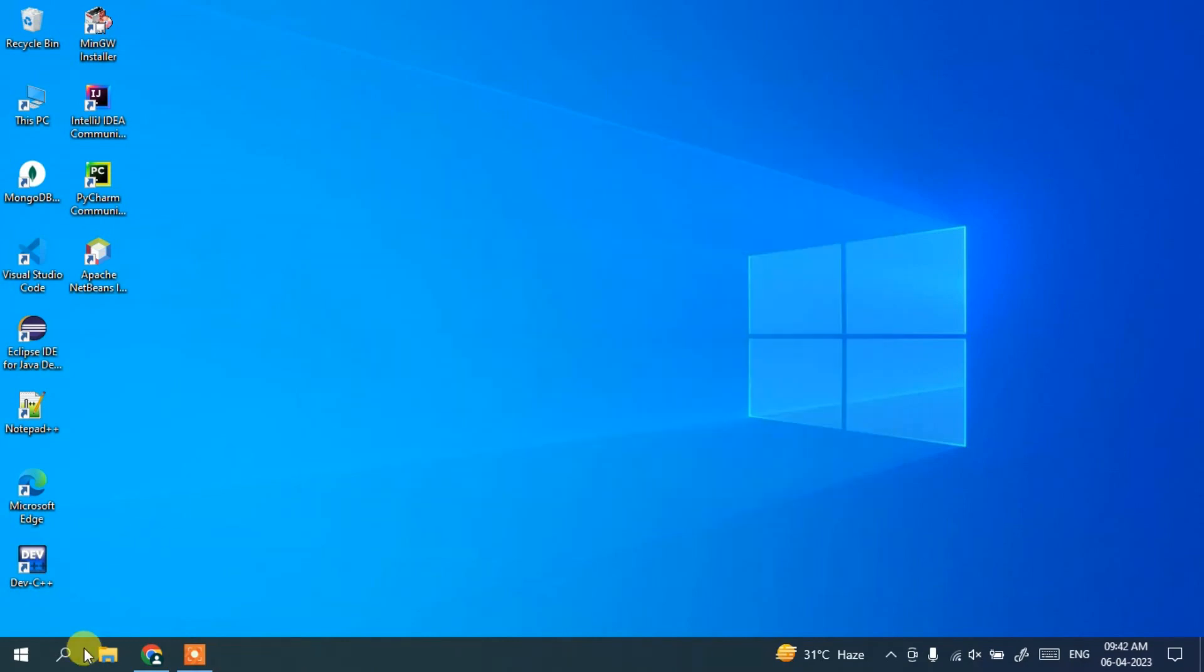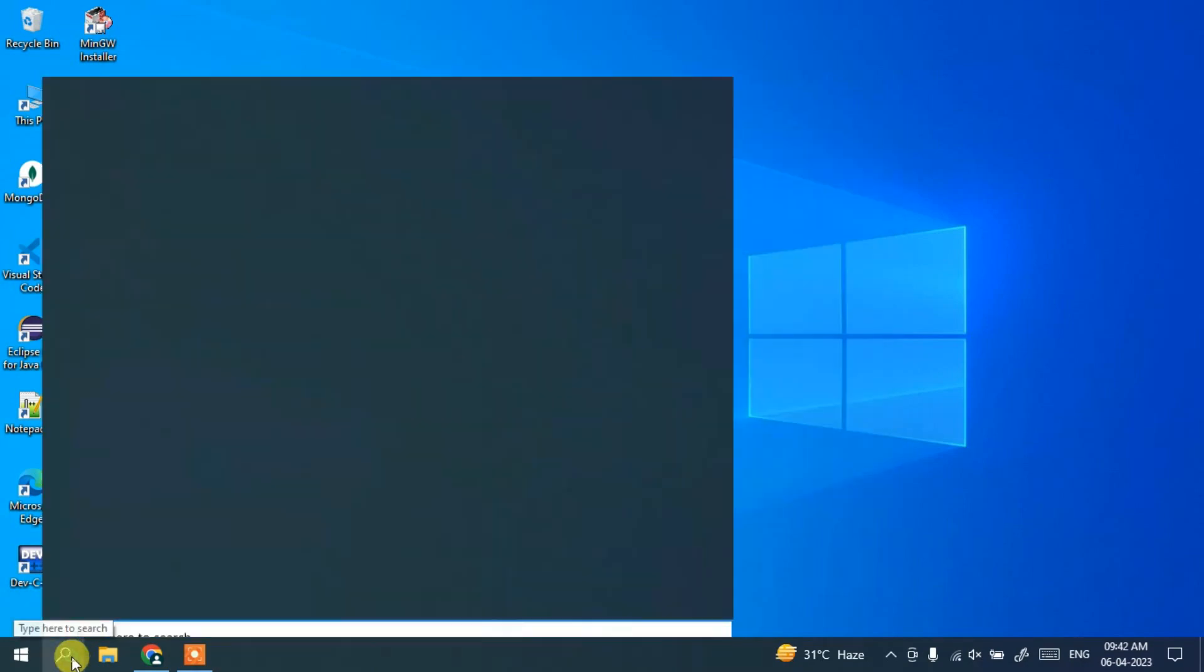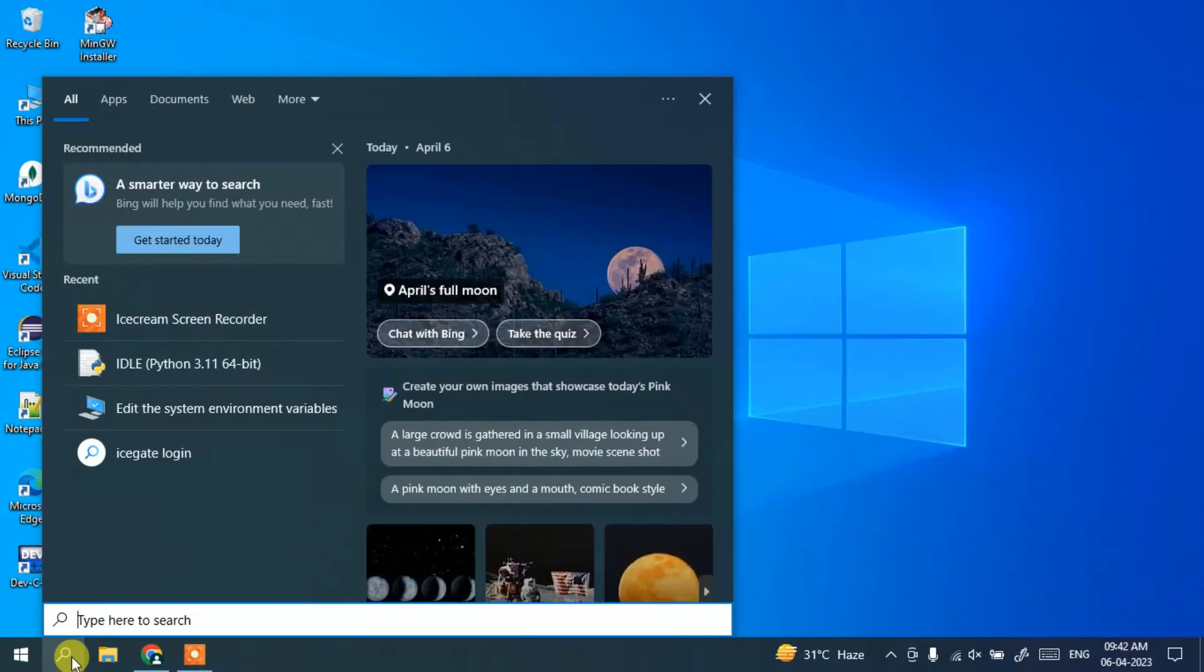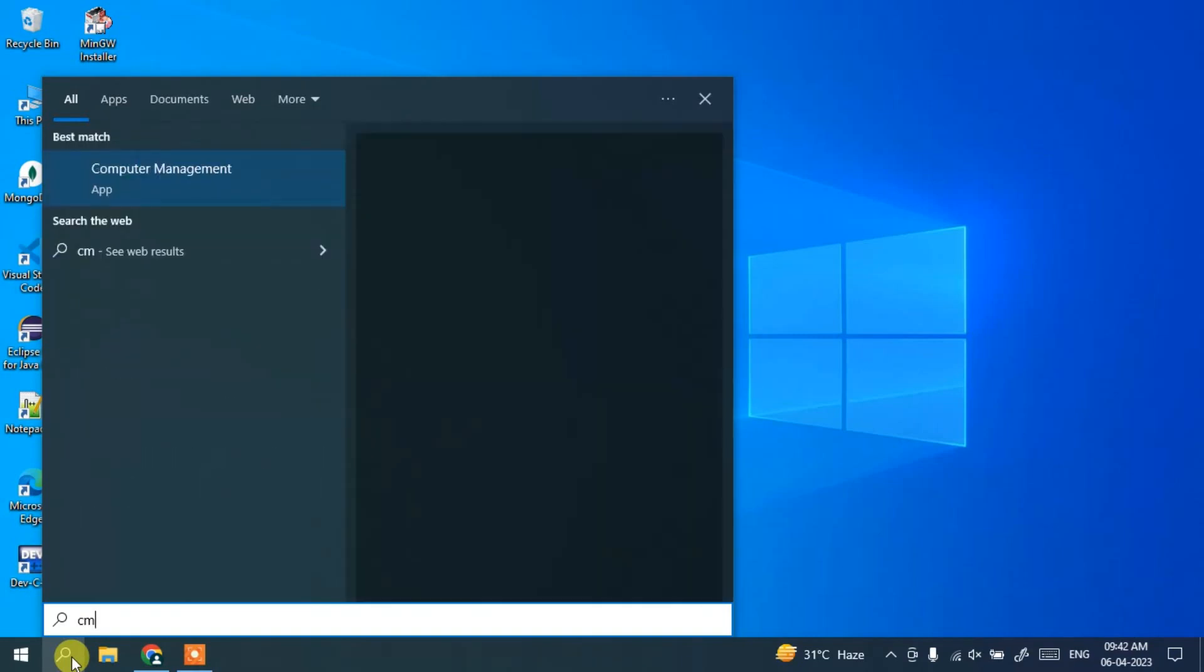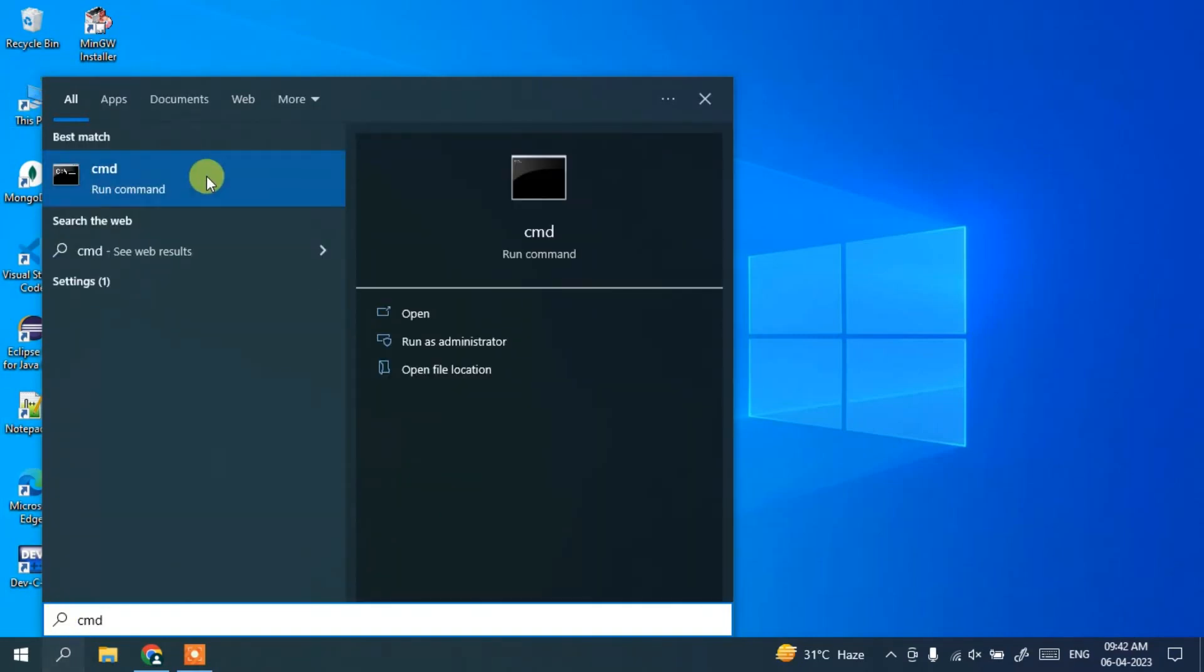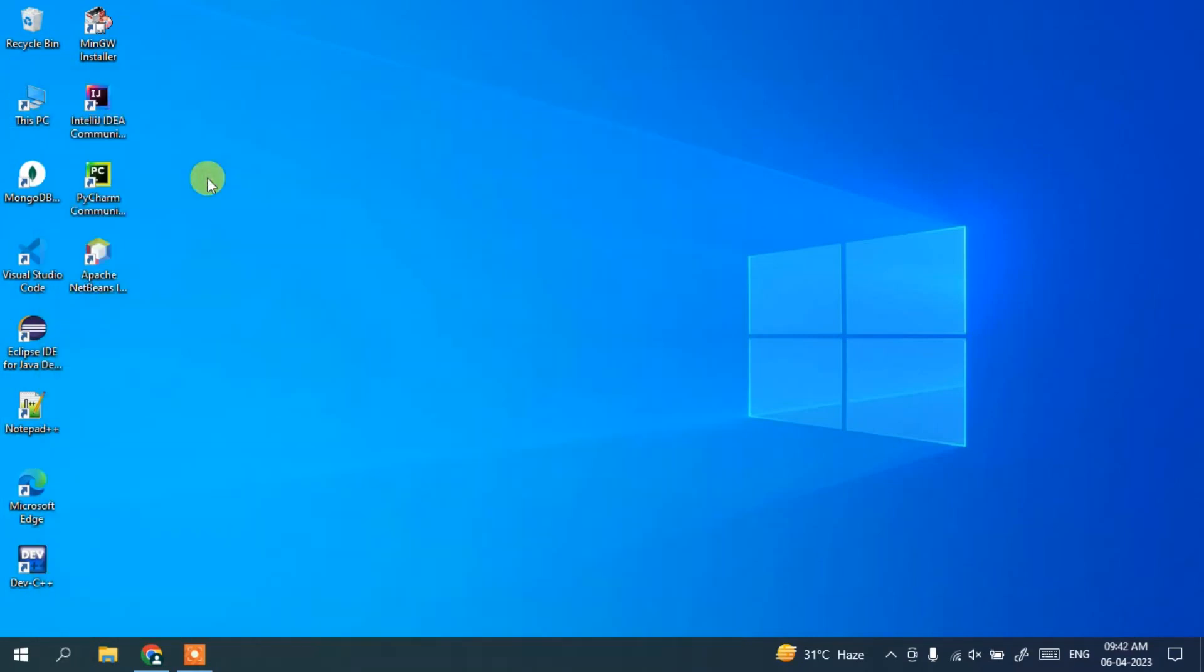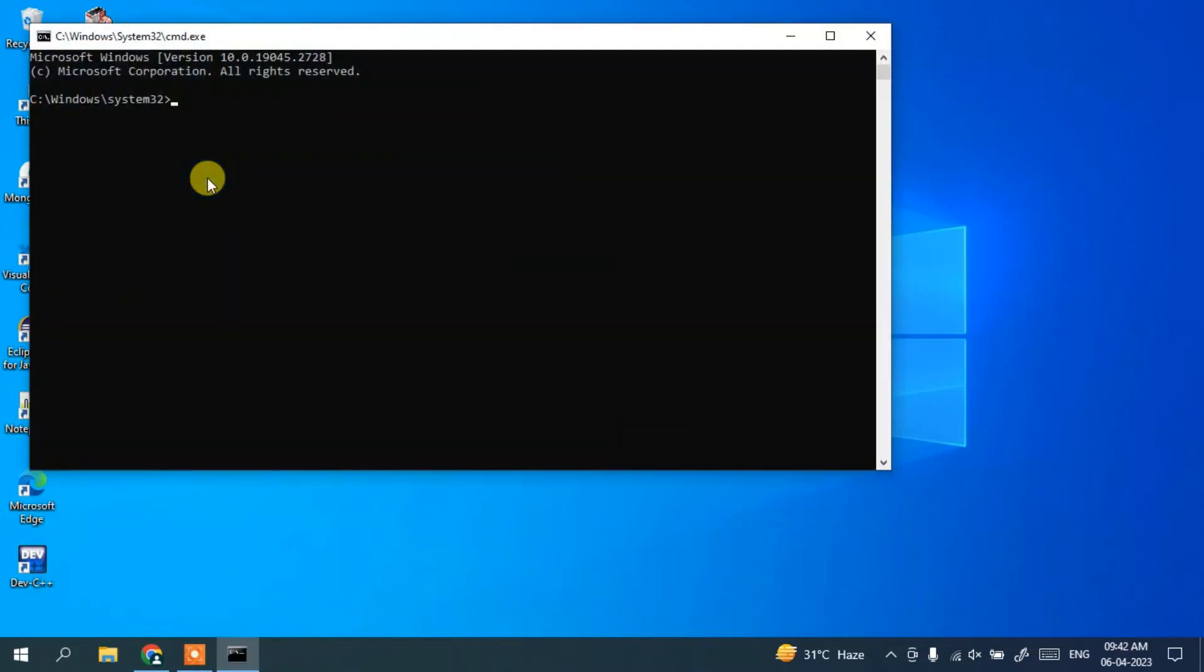Now simply go to your search icon, type 'cmd' and open the command prompt. Here, if you just type 'python --version' and hit enter, you can see that the latest version of Python 3.11.3 is installed.